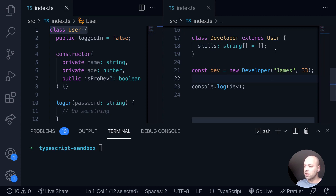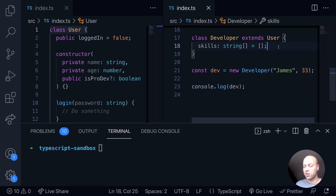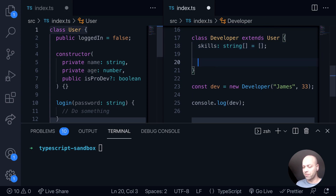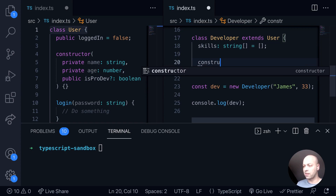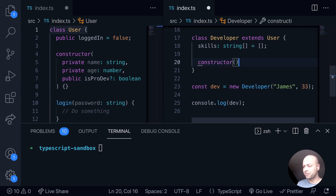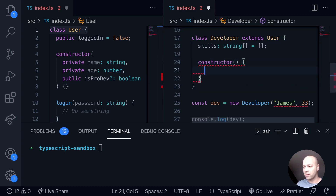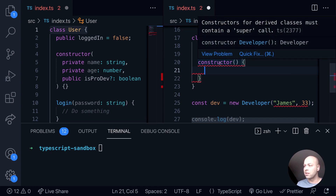At the moment our developer class doesn't have a constructor function, so let's add one in now and see how we can manage the two constructors in both the base class and the extended class. We'll set up the constructor function and we'll see straight away that we get an error — TypeScript is saying that we must contain a super call.